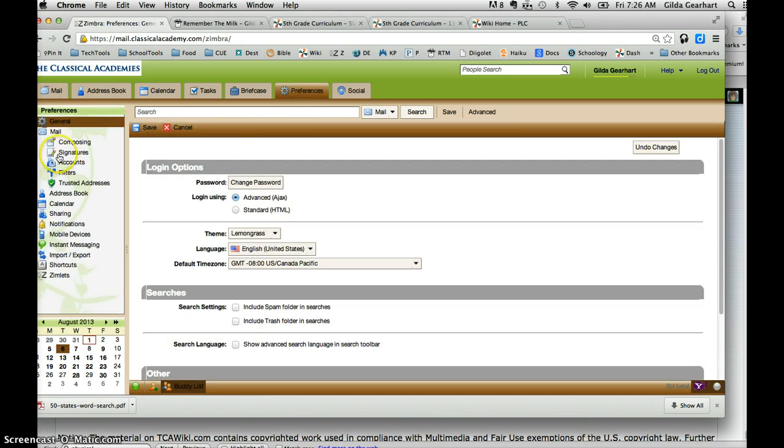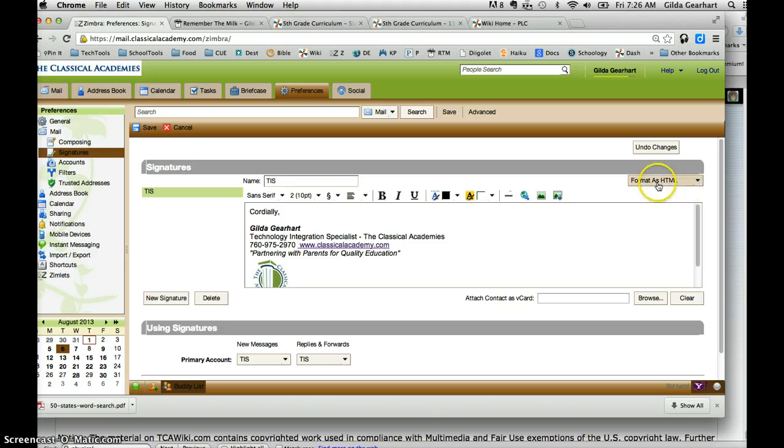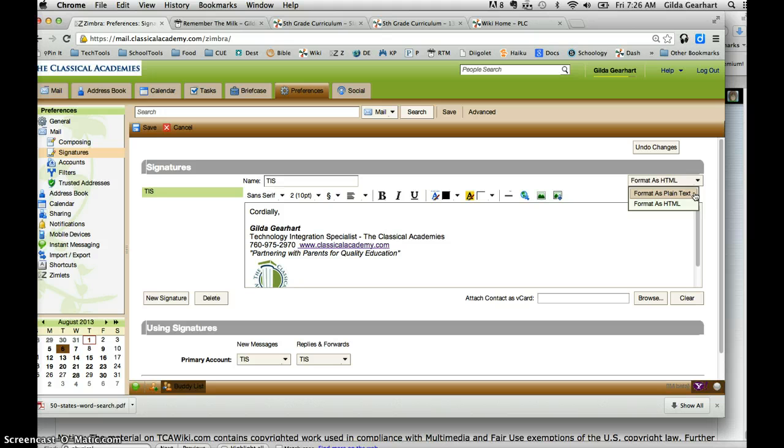In the left navigation bar, click on Signatures. Then make sure you're in format as HTML. If it's in plain text you won't be able to do this, so make sure you're in HTML.